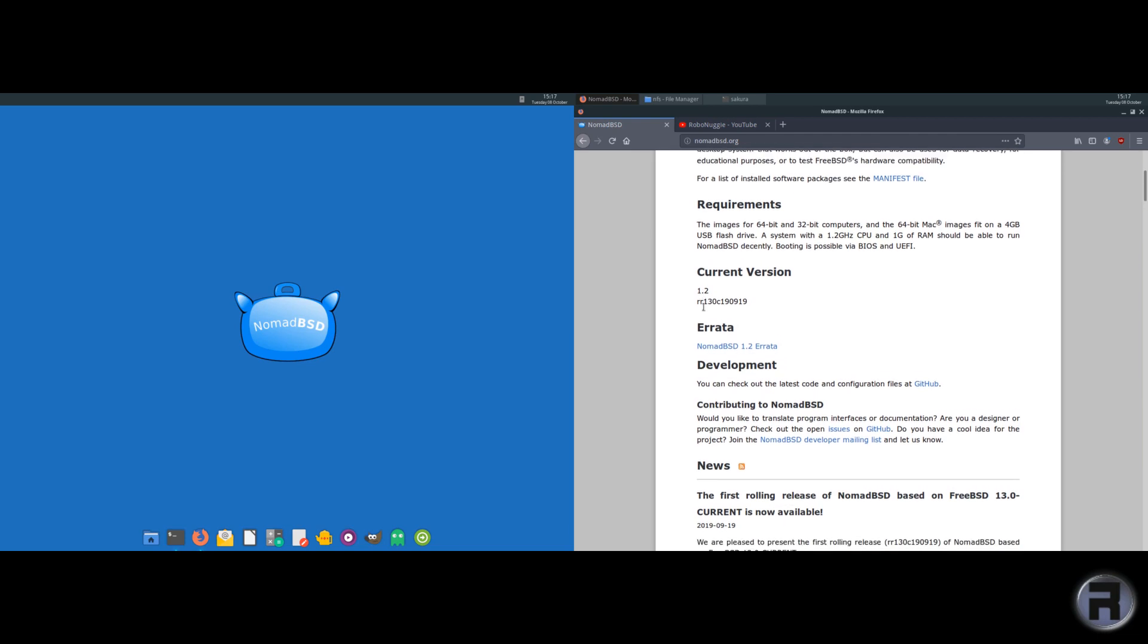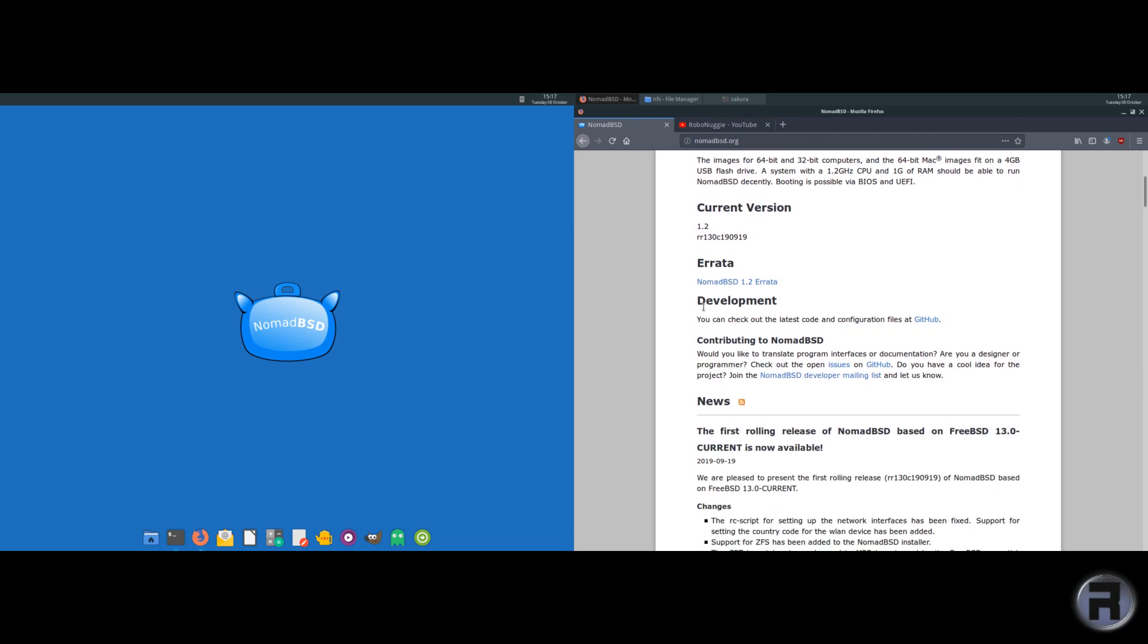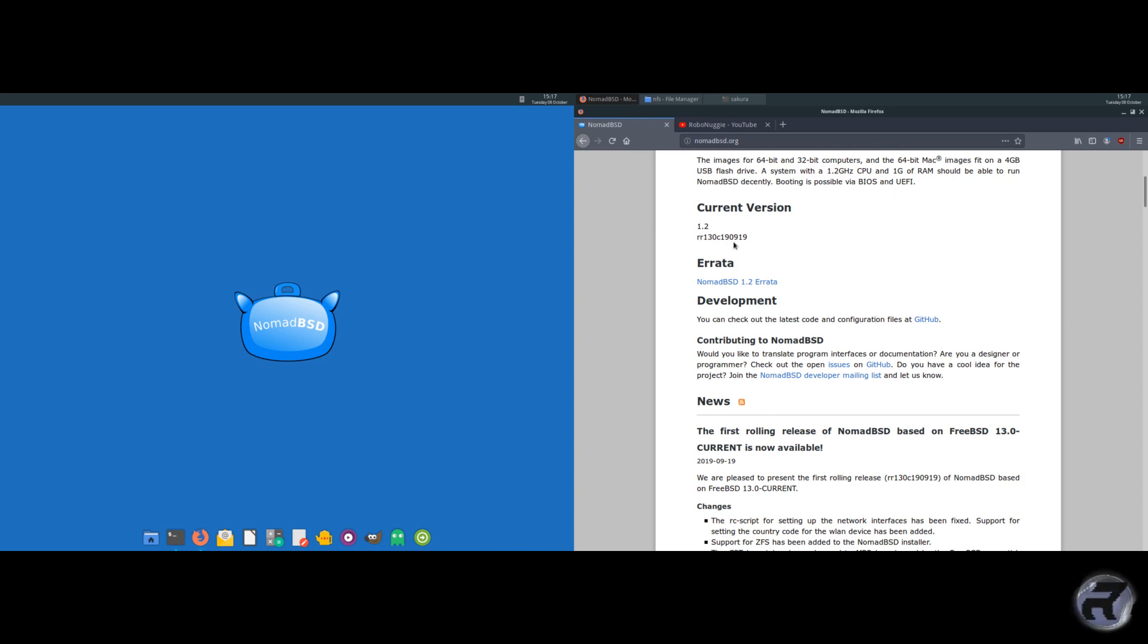The rolling release, well, you know, it's an initial rolling release. The version moniker is RR, rolling release, 1.3.0. So that's probably saying that it's on FreeBSD 13.